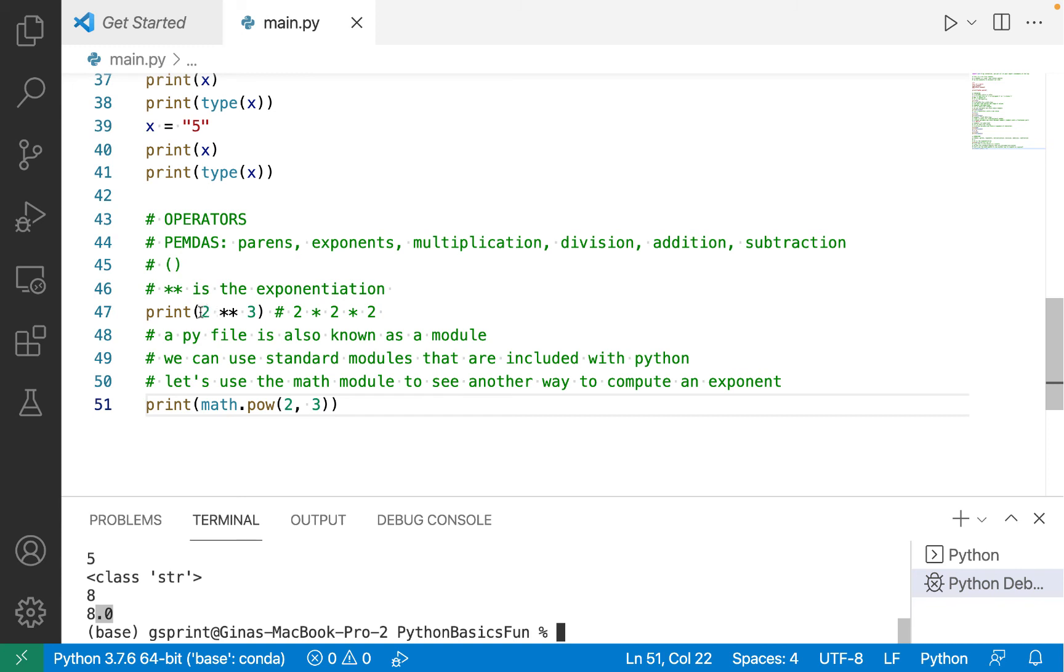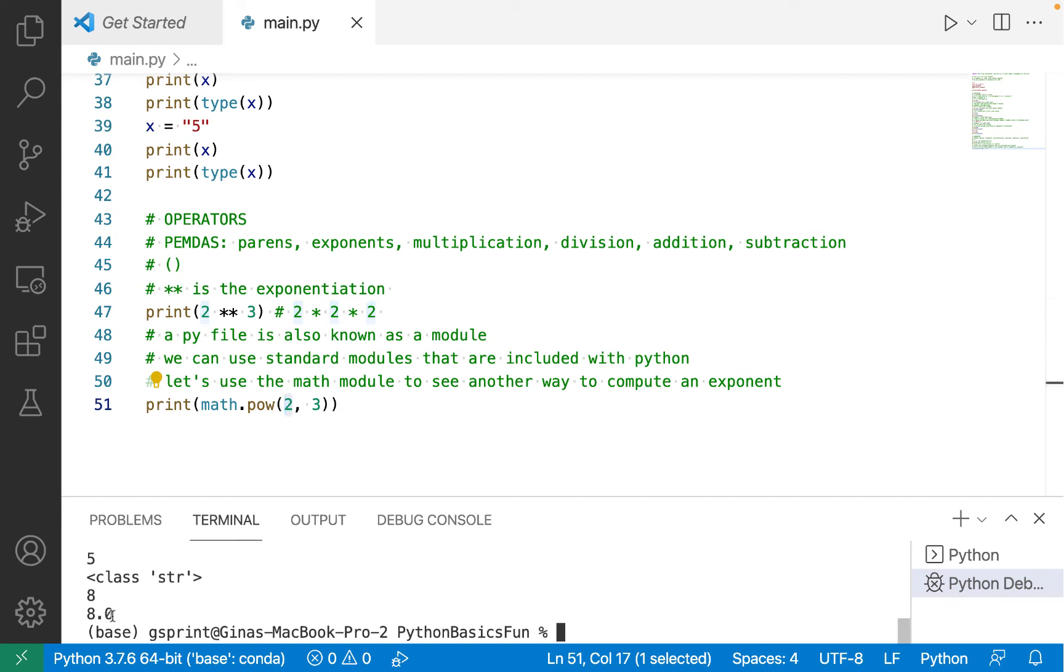it was an integer. There's no point on the end but the result from line 51 using the math module is a floating point number because there is a point on the end. So just something to note about the difference between these two ways of computing exponentiation. When both your operands for the exponentiation operator are ints, you'll get an int. With math.pow,